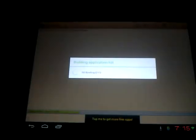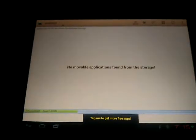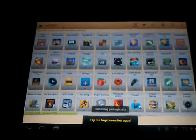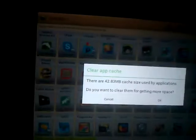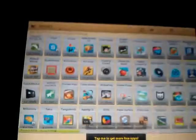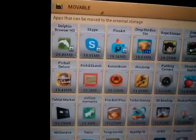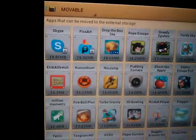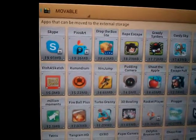it organizes them from biggest to smallest. So when you tap it, everything listed — it was telling me to clear space. Now it's clear space. You can see the first one there — the Dolphins at 29 megabytes.